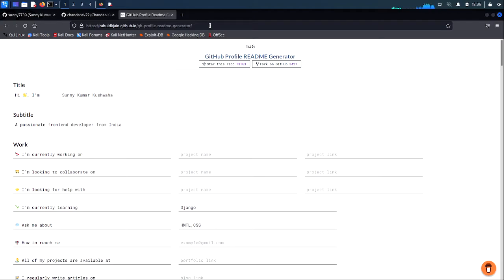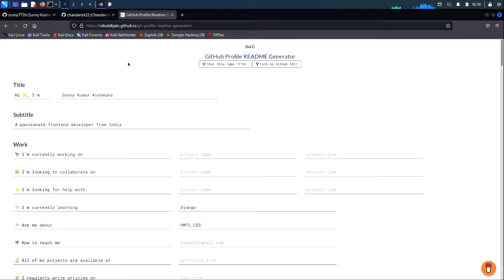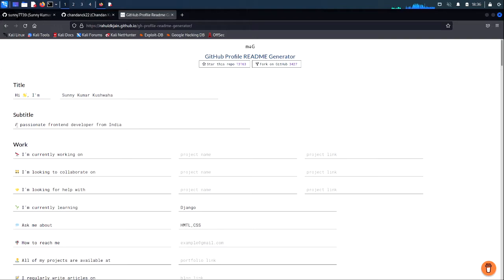For that you have to move to this site — I will keep the link in the description, you can visit it here. Write your name over here, as you can see the name has been written, and a subtitle over here.